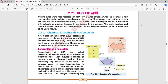The basic structure and chemical nature of Nuclein was determined in 1920 and was renamed as Nucleic Acid because of its acidic nature.